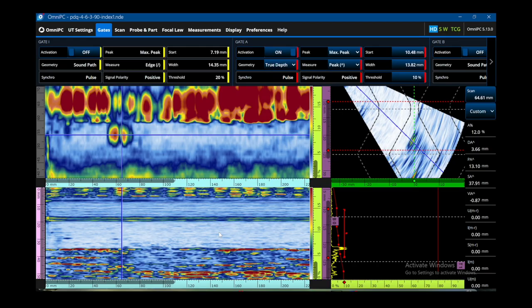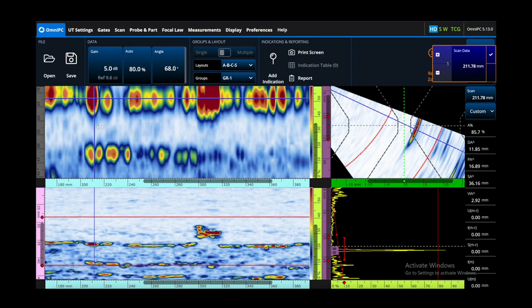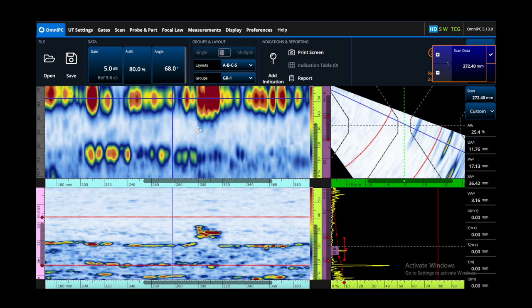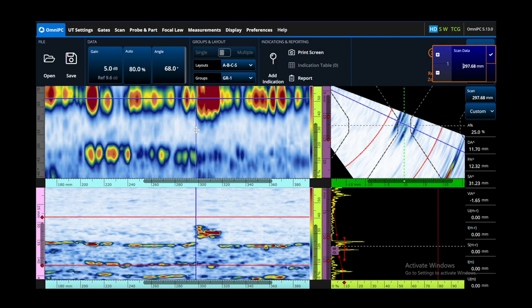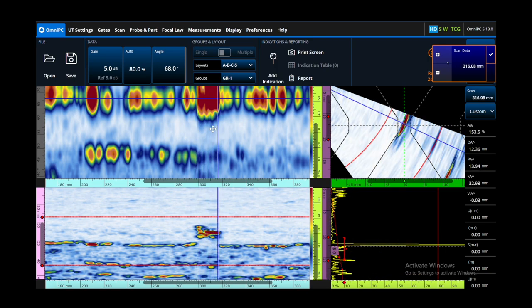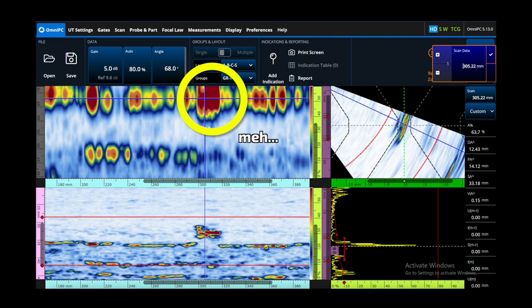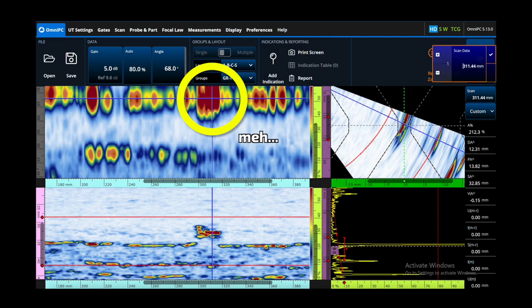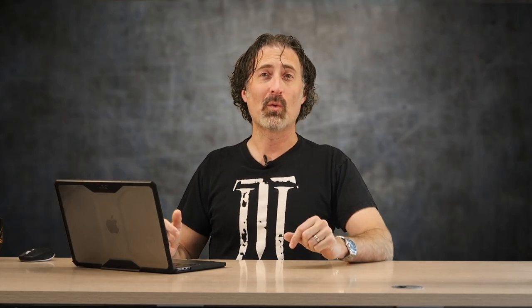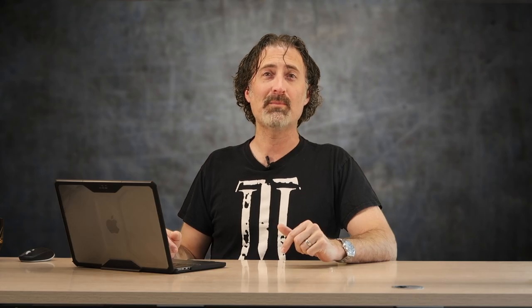That's okay — with proper gate setup we can still see that on the C-scan. But if we scroll down to around the 300 millimeter point, there's a crack. It doesn't show up that well on the C-scan because the crack is at the same angle as the root geometry, which also happens to be loud around that spot.